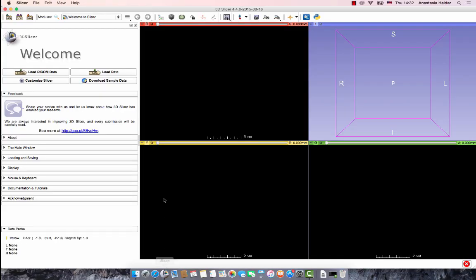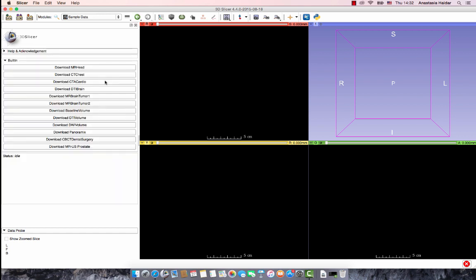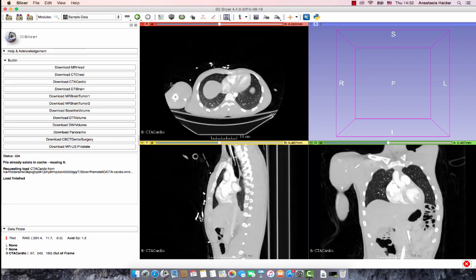After opening Slicer, go to download sample data, which is what I will be using. But you can also load your own DICOM data by clicking here. Next, go down to the CTA cardio scan to begin loading the dataset onto 3D Slicer.